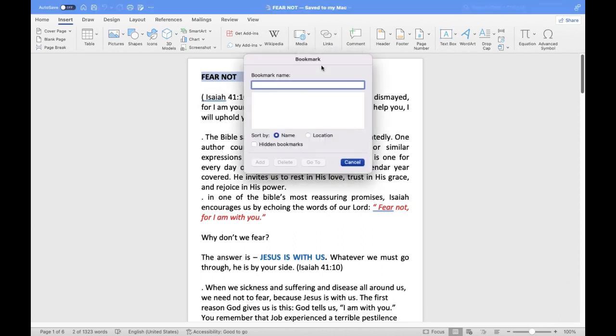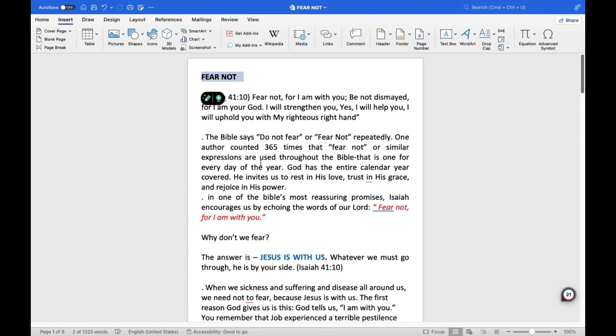After that, the bookmark window will show up on your screen. Name the bookmark in this pop-up window and then select the Add option.